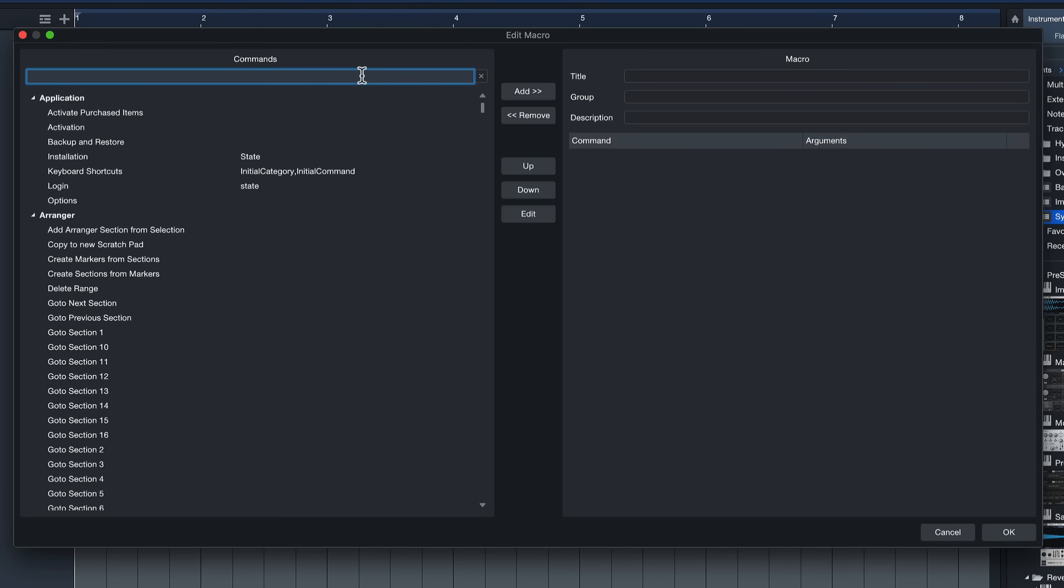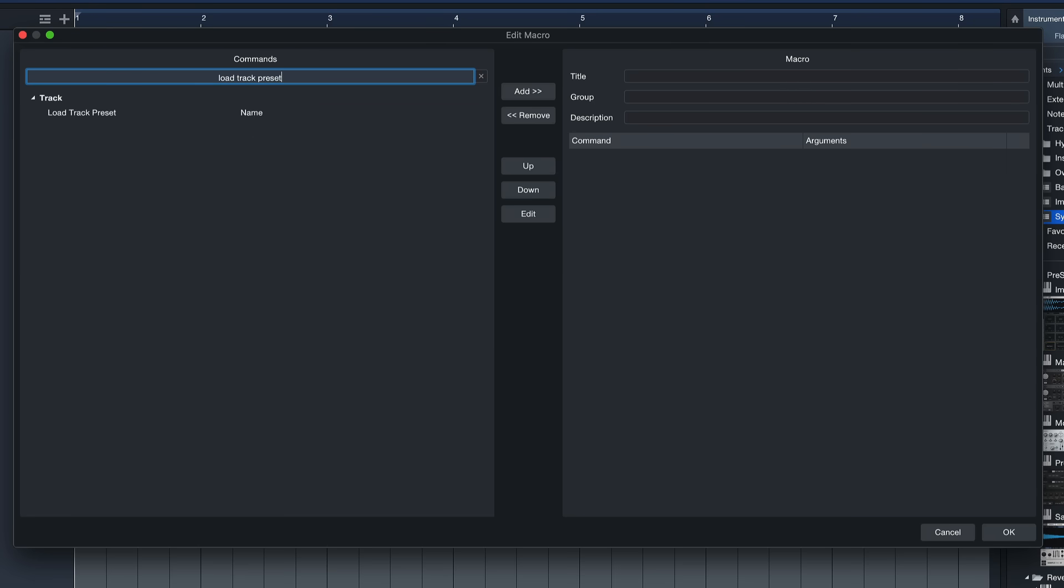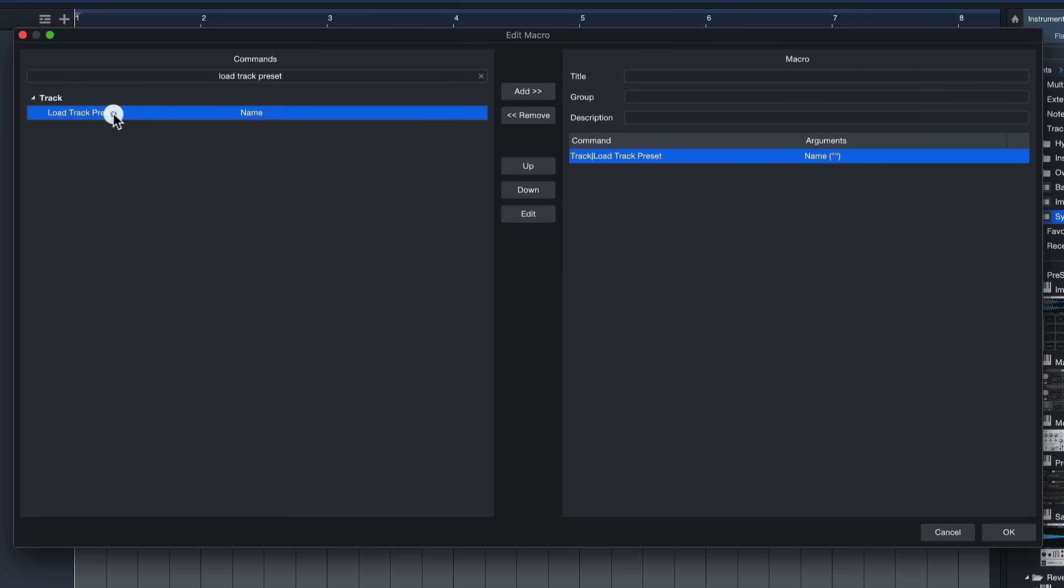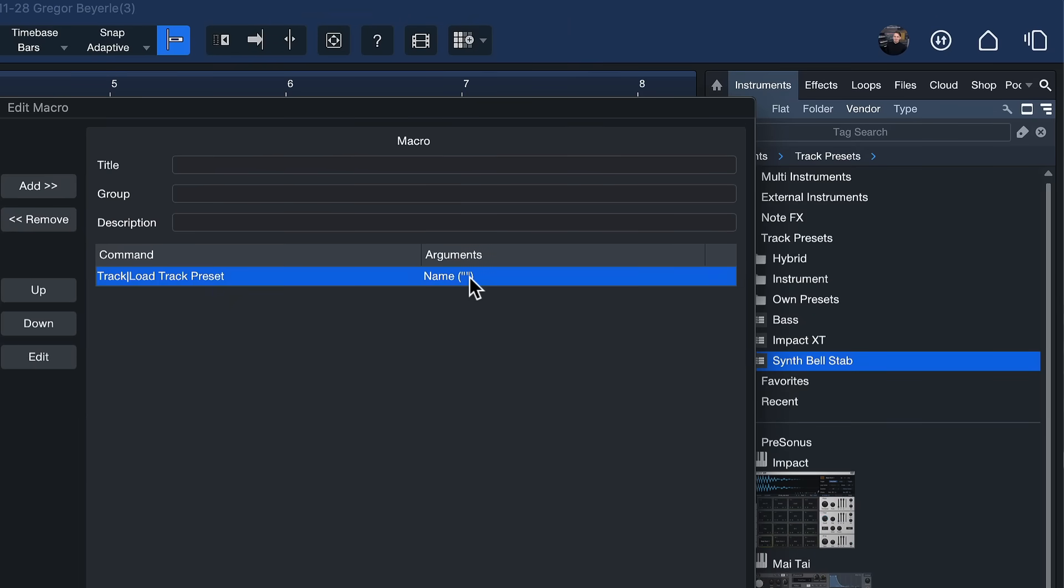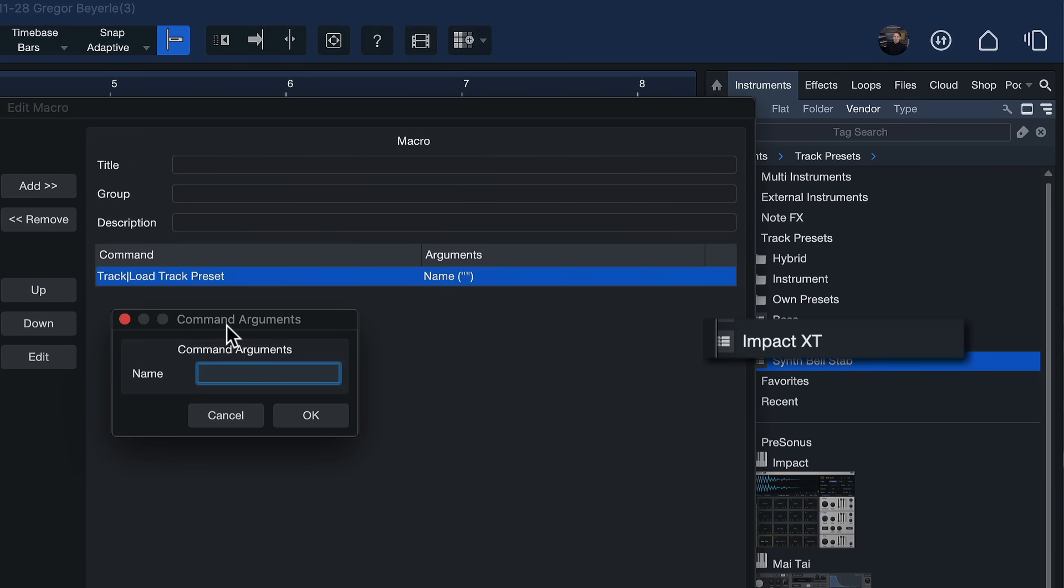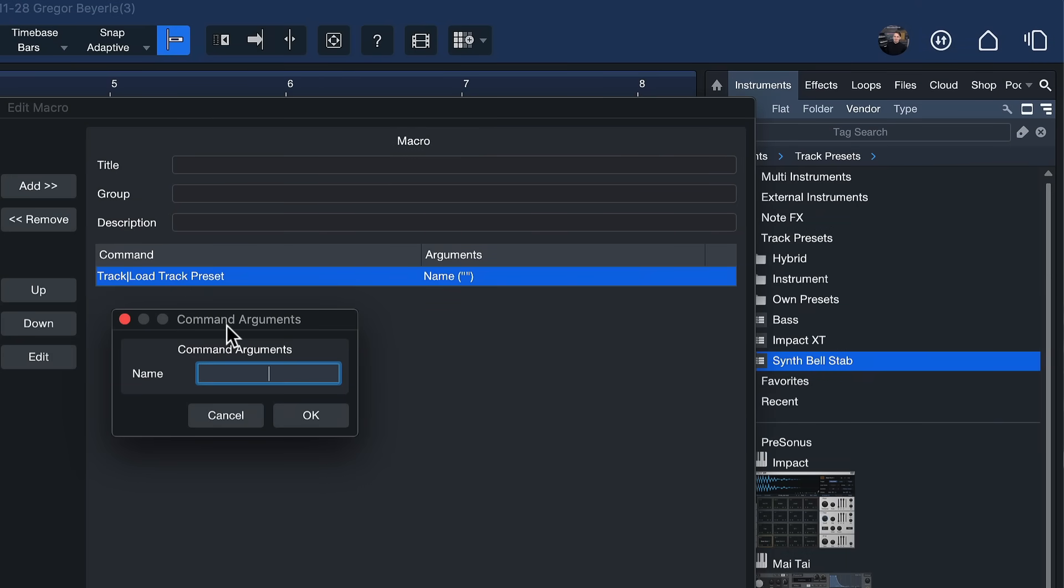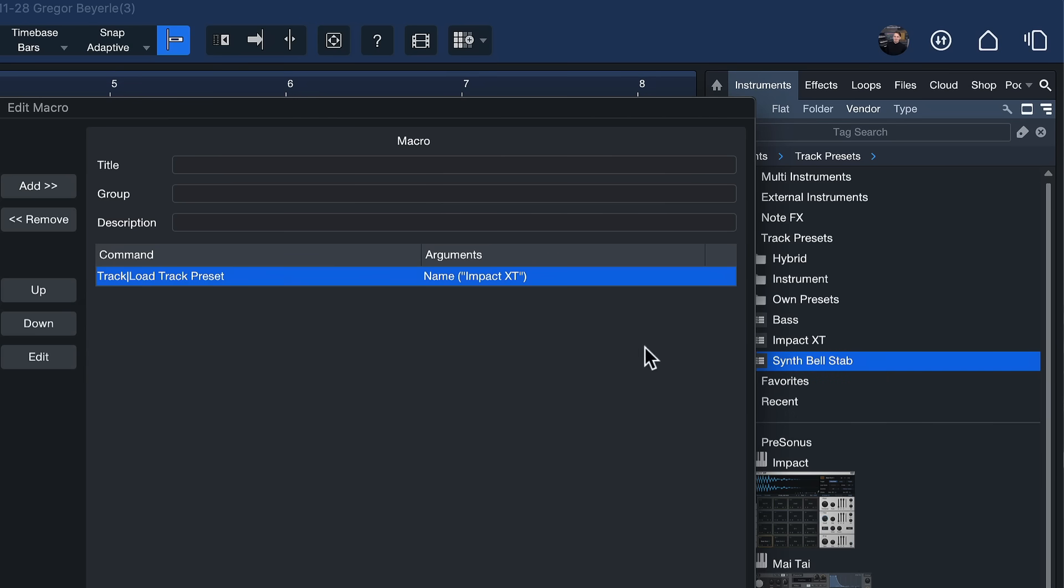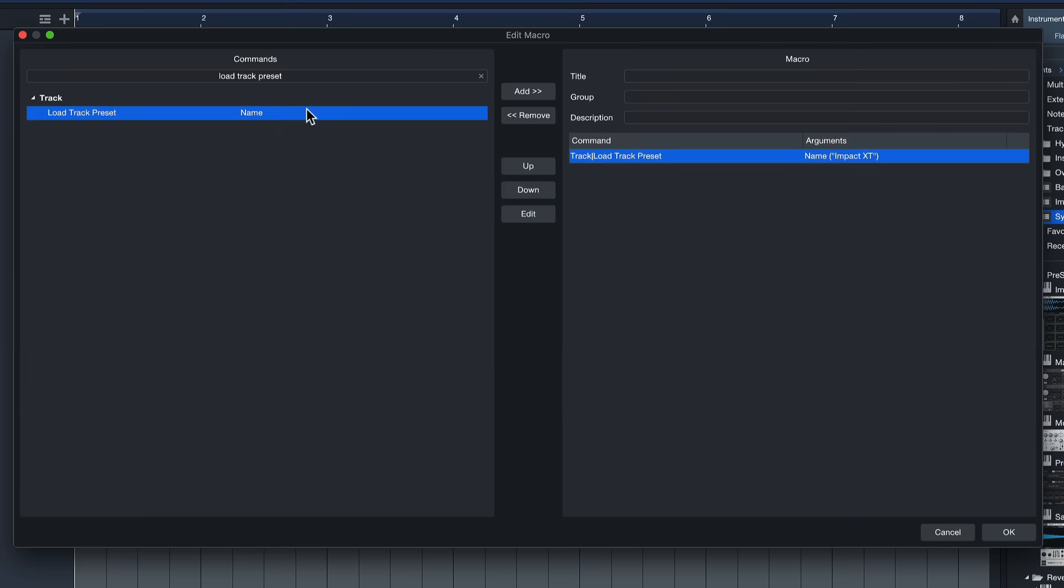This allows us to search the entire library of Studio One keyboard shortcuts available to create our own sequence and the keyboard shortcut or the command that we need is called load track preset we add that with a double click and we can see that after we've added it to our macro sequence we can actually double click it again indicated by the argument name this means that we can enter something here to specify this command further and in this case we can just enter the exact name of the preset that we want to load as Studio One is going to load it up so for example if I want to load the Impact XT drum kit that we saved in the very beginning of this video I just have to make sure that I'm typing this name exactly as it's appearing here inside of Studio One's browser so that would be Impact XT hit okay.